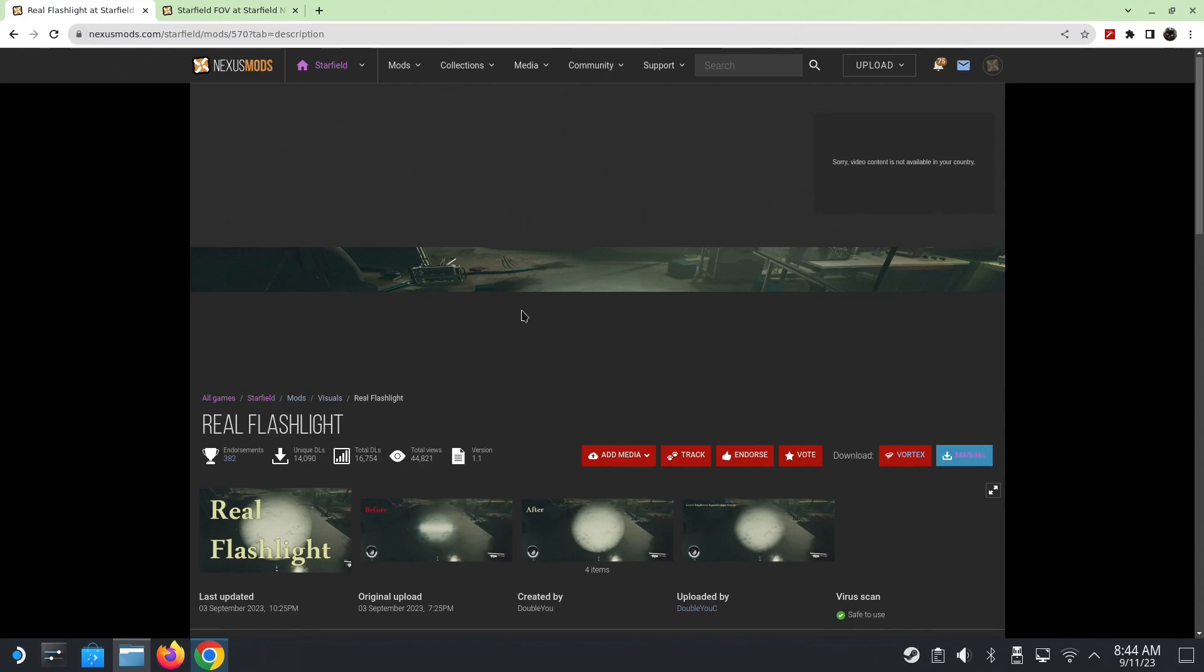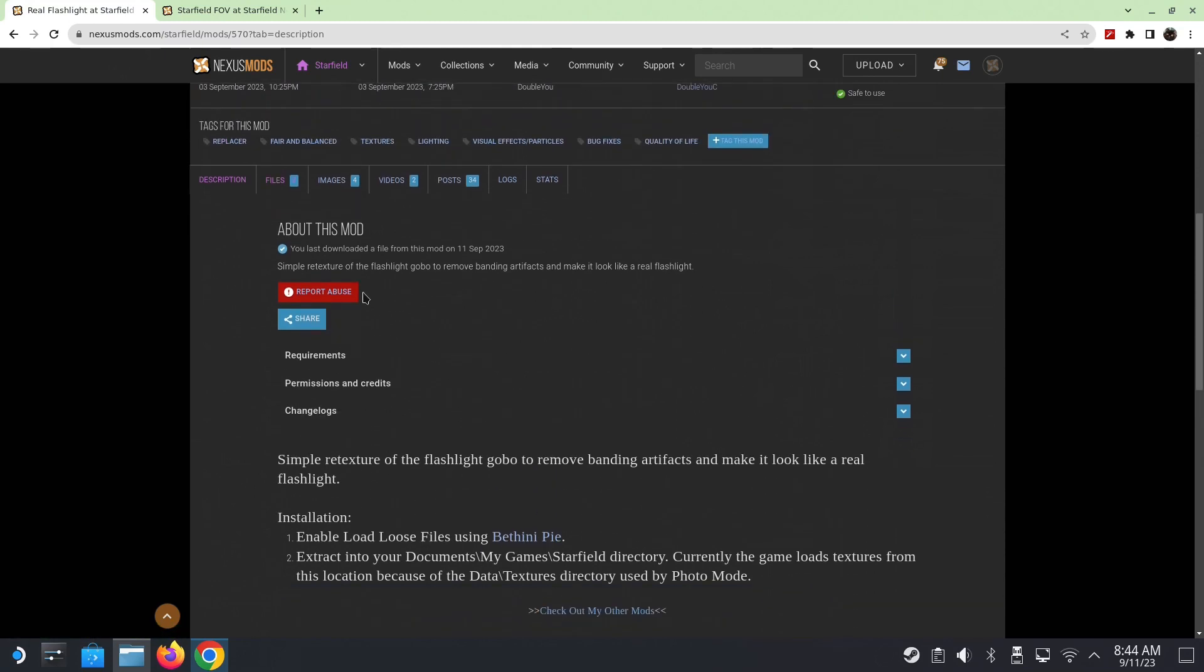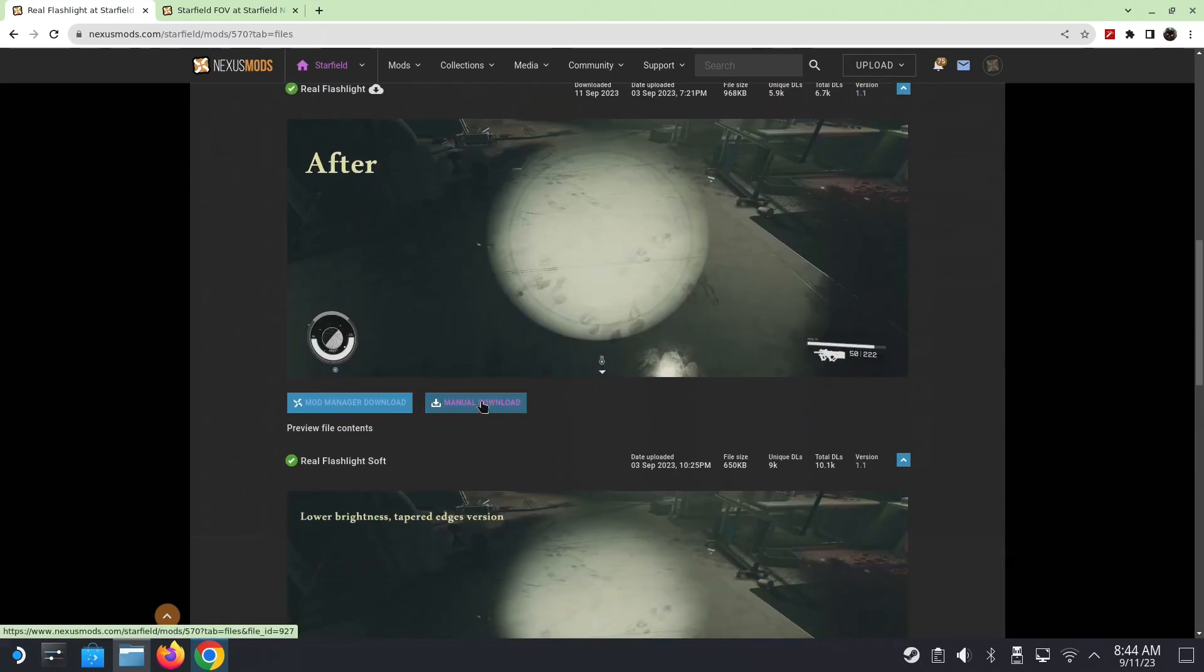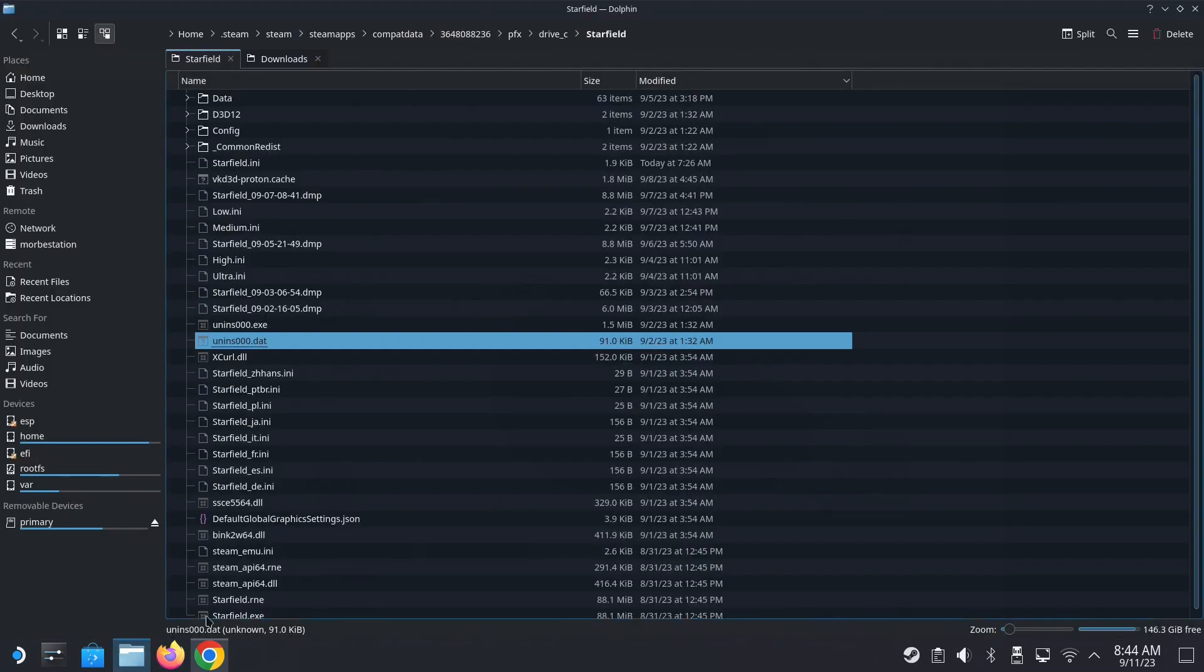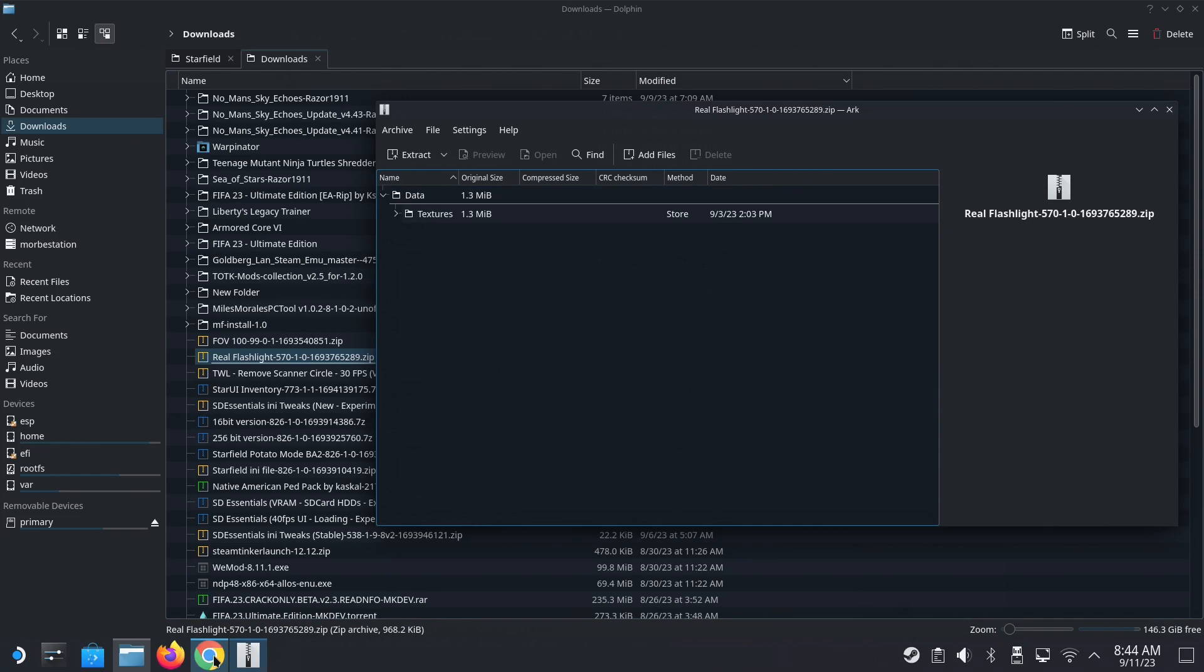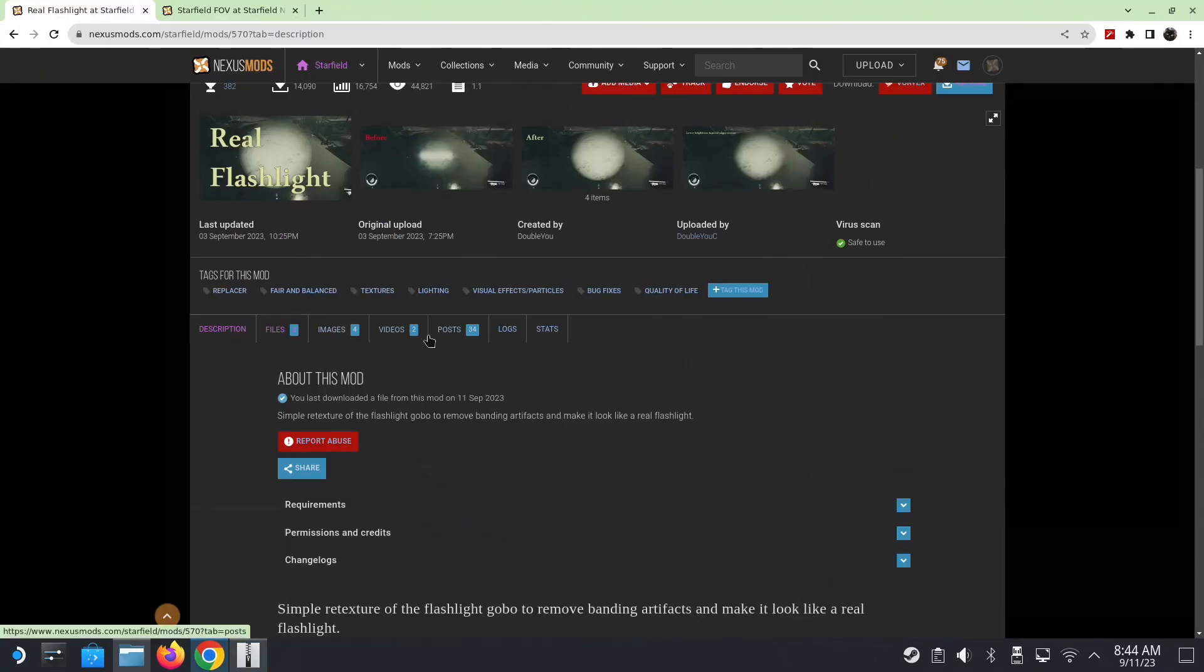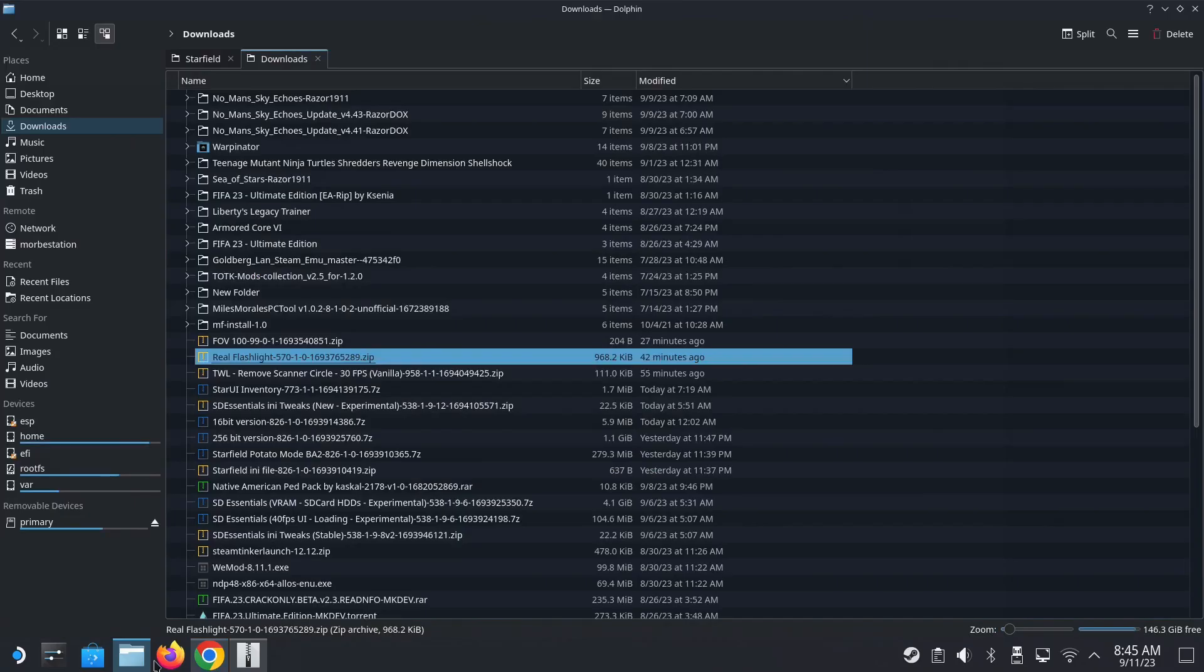Easy. And we can close this. The real flashlight. All right. So let's take a look. It's the same thing. You do that Bethesda INI thing. So put the code in the INI, and then we just download the real flashlight. Well, so there's two of them. There's one is softer. I did the real flashlight. So same thing. Go to my downloads, real flashlight. See the data. But this time, we're not going to put it into the game file folder. We're going to put it into the my documents. Currently, the game loads textures from this location because of the data textures that are actually used by photo mode. So yeah, make sure of that.